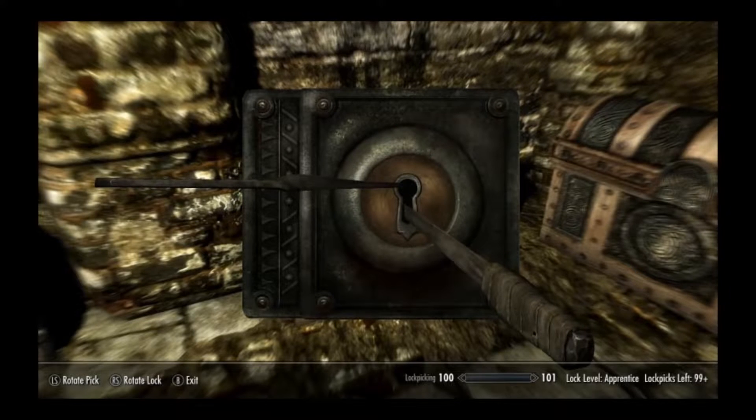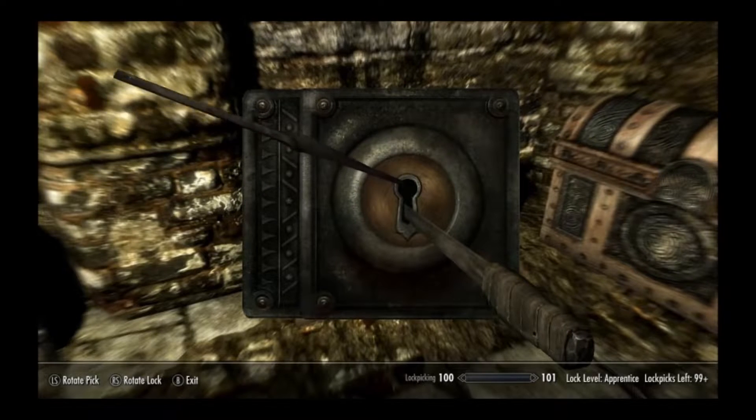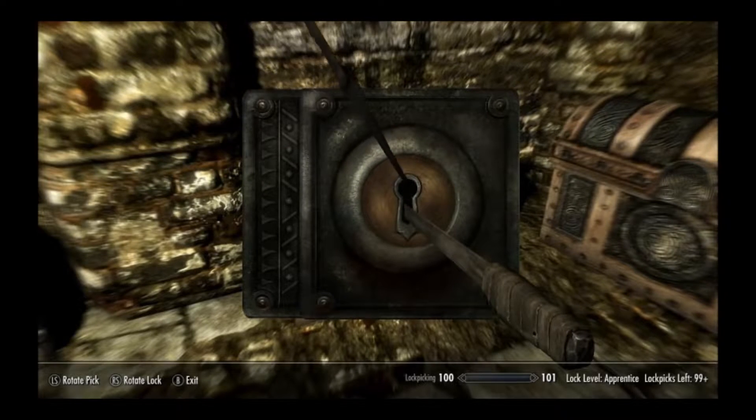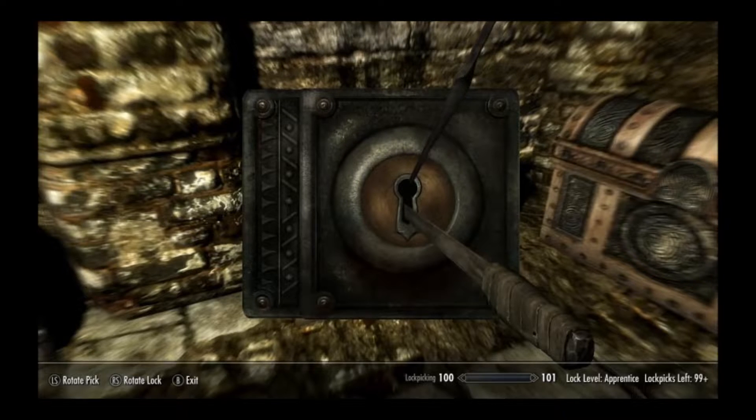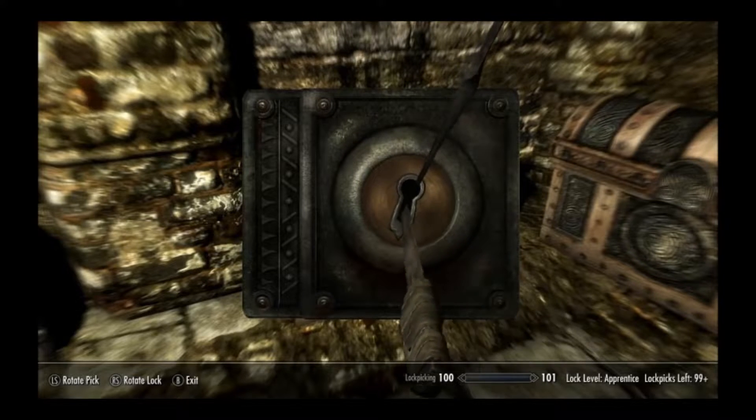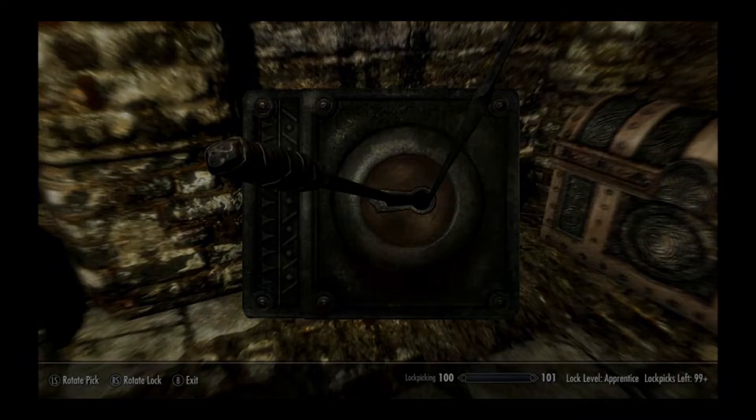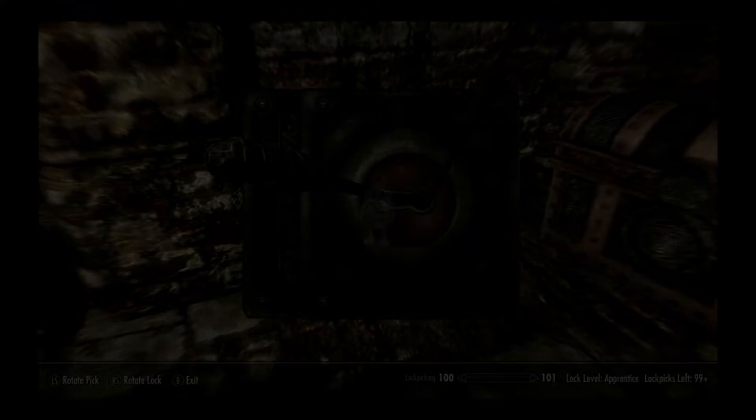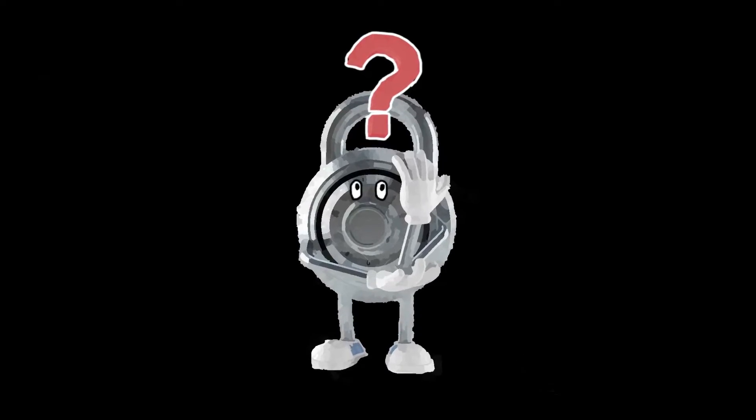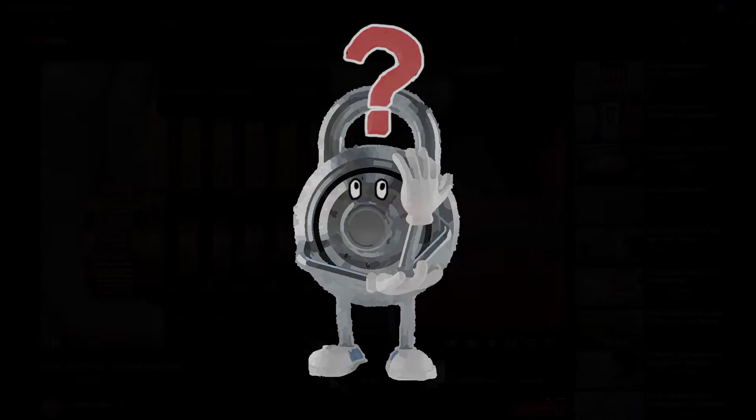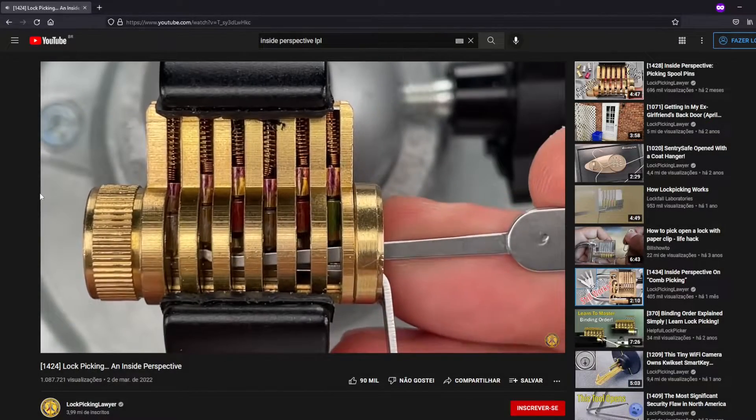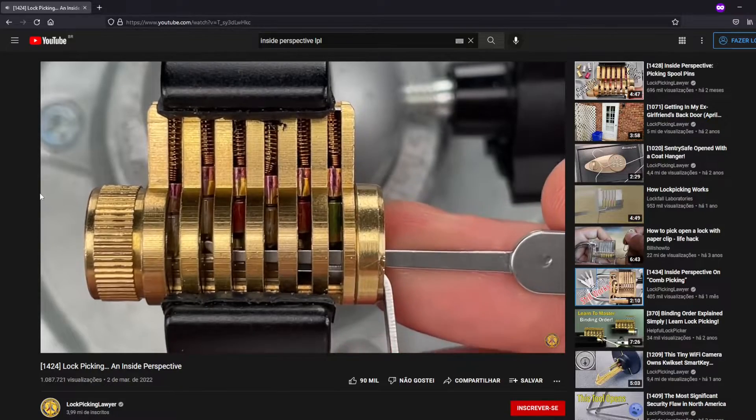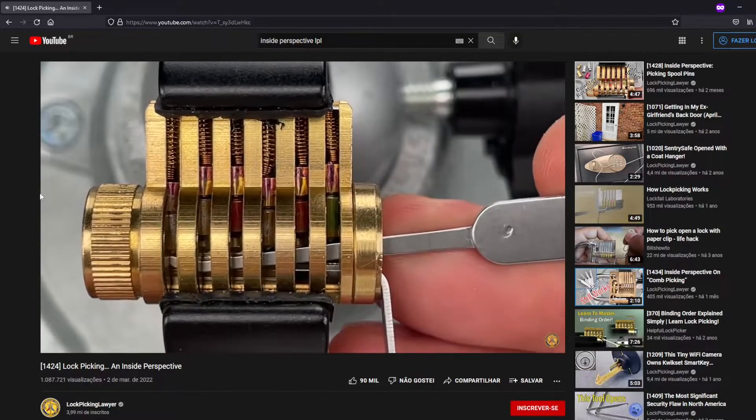Basically, the only challenge is to position the tool at the right angle and apply tension, so it is almost as if all locks in the game have a single pin. Well, before starting making the game, it's helpful to understand more or less how a lock works in real life. For this, I strongly recommend The Lockpicking Lawyer's internal perspective series.